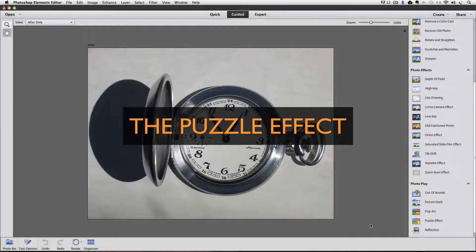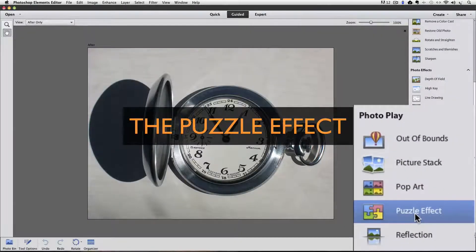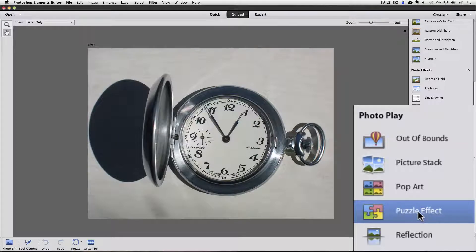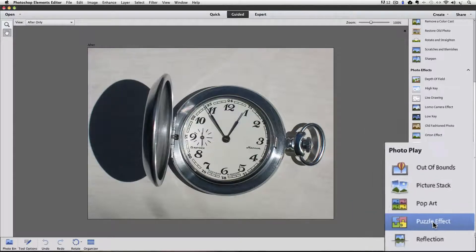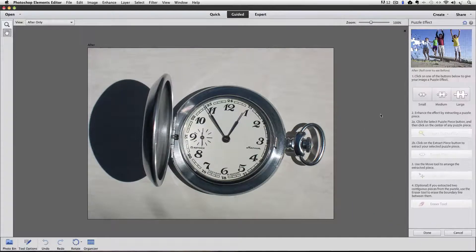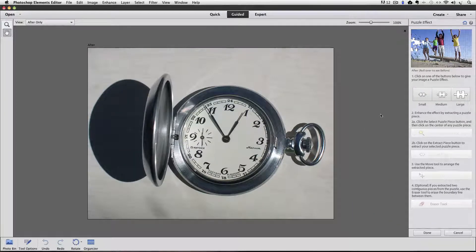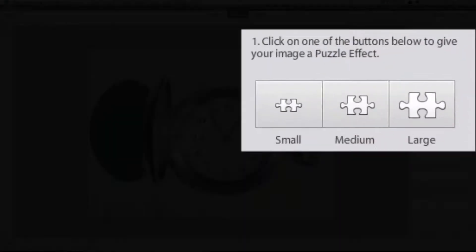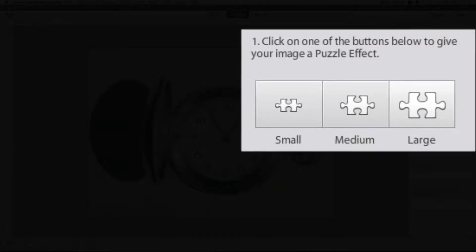This feature is called the Puzzle Effect. And it's right here. So I'll click on that. Here's our step-by-step instruction. Step one says click on one of the buttons below to give your image a puzzle effect. I'm going to choose this large one.